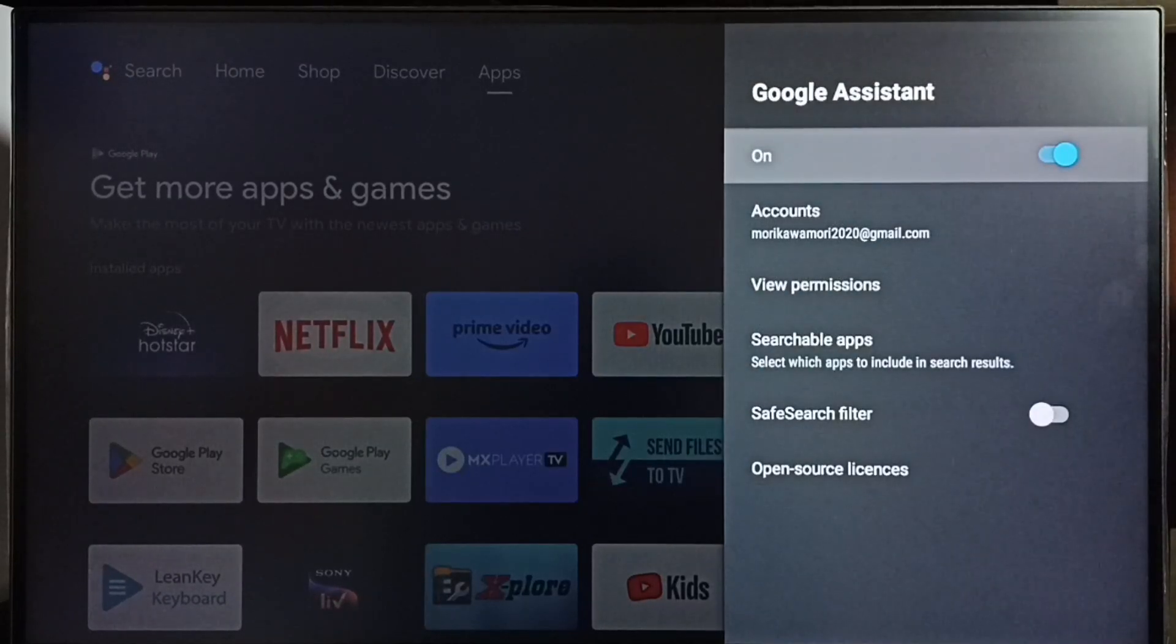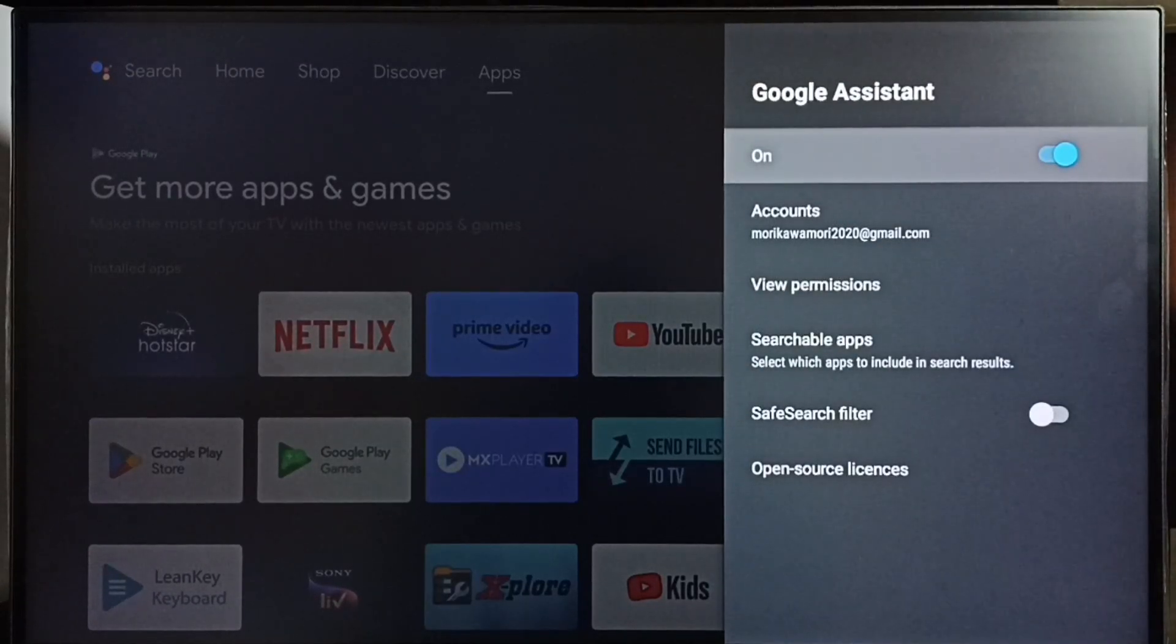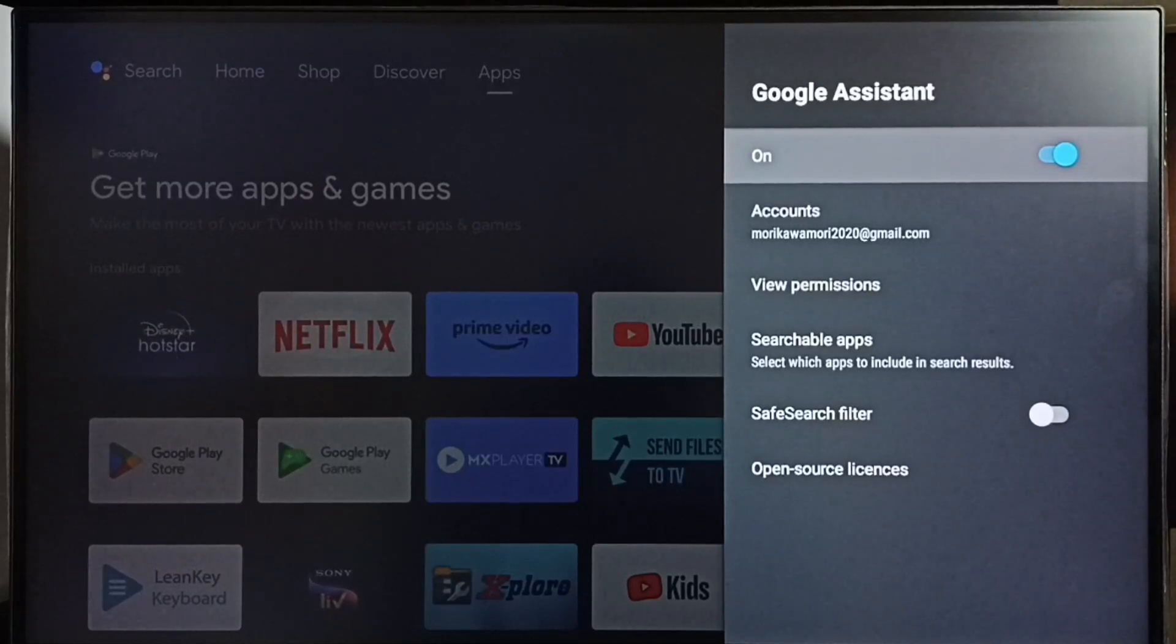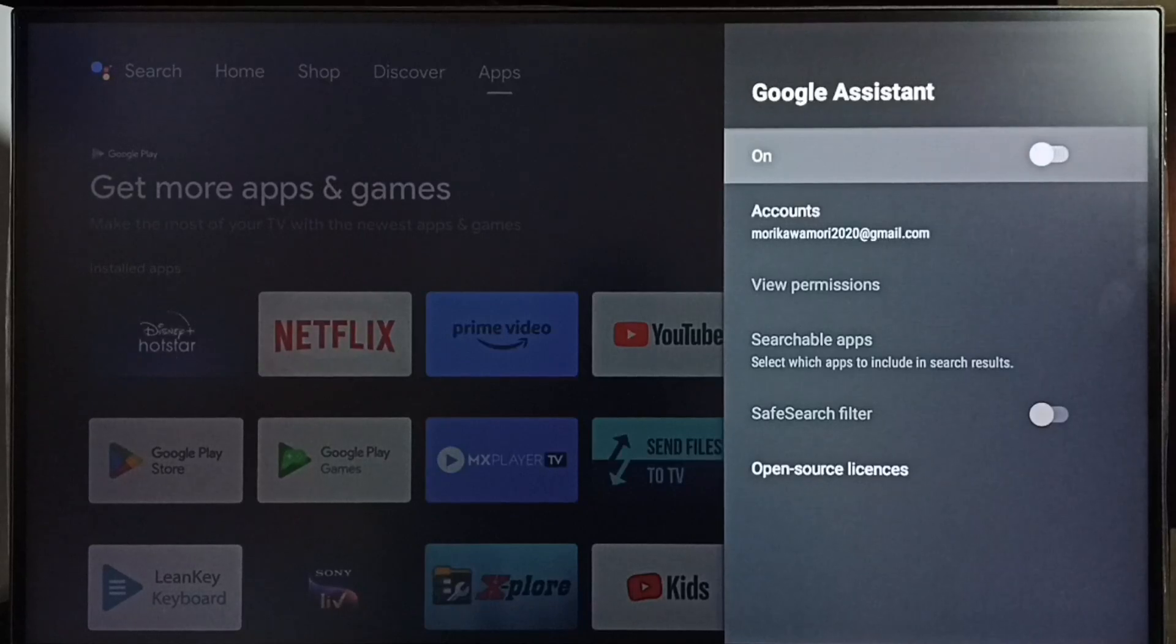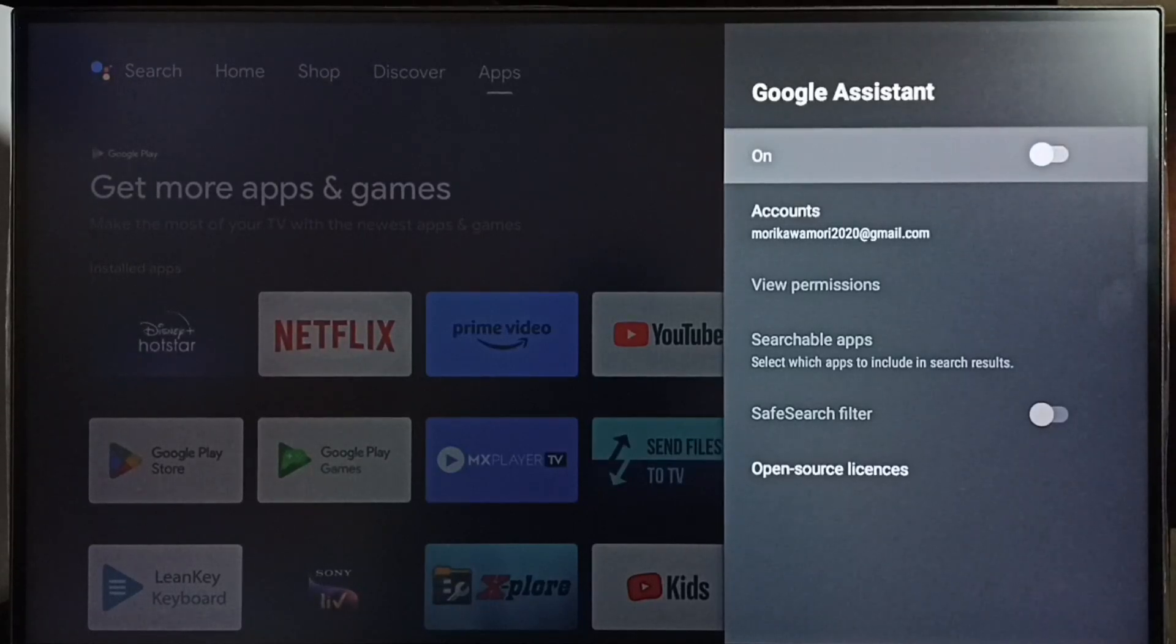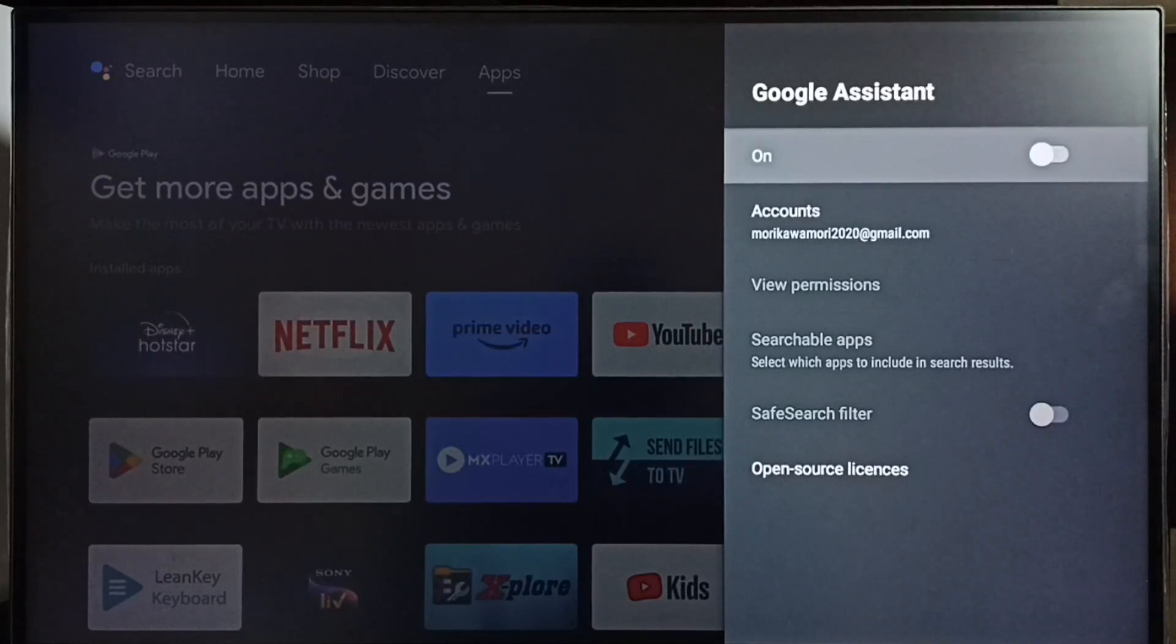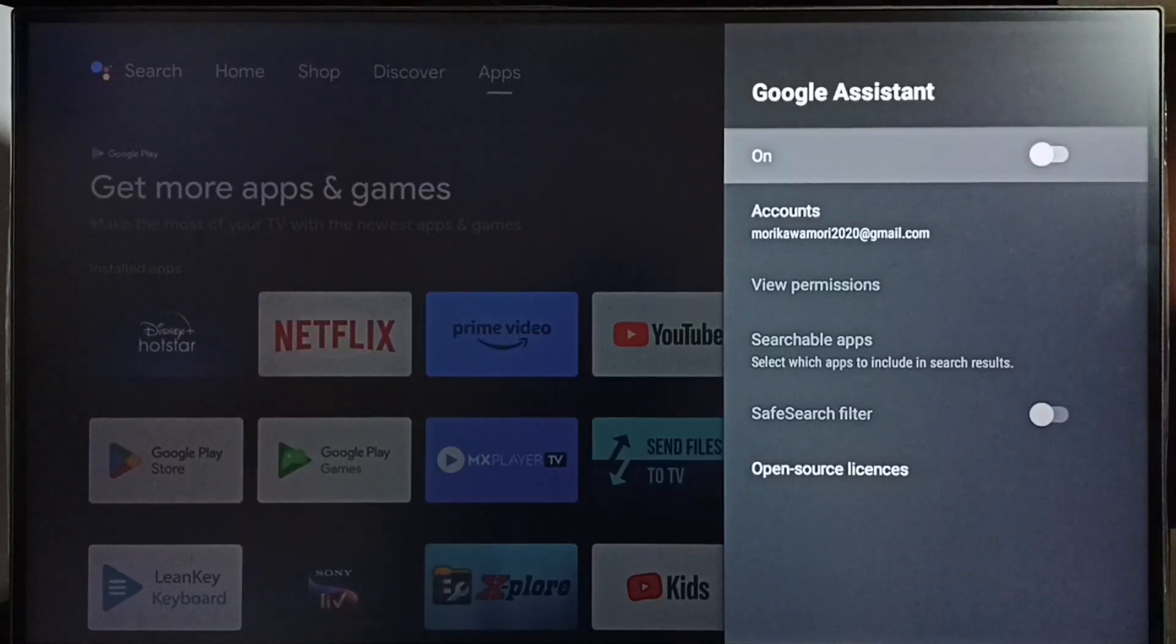So here we can see the on option. Right now Google Assistant or voice control is on. First, let me disable it. Press OK button on the remote. Done. If you disable or turn off Google Assistant, then voice control won't work.